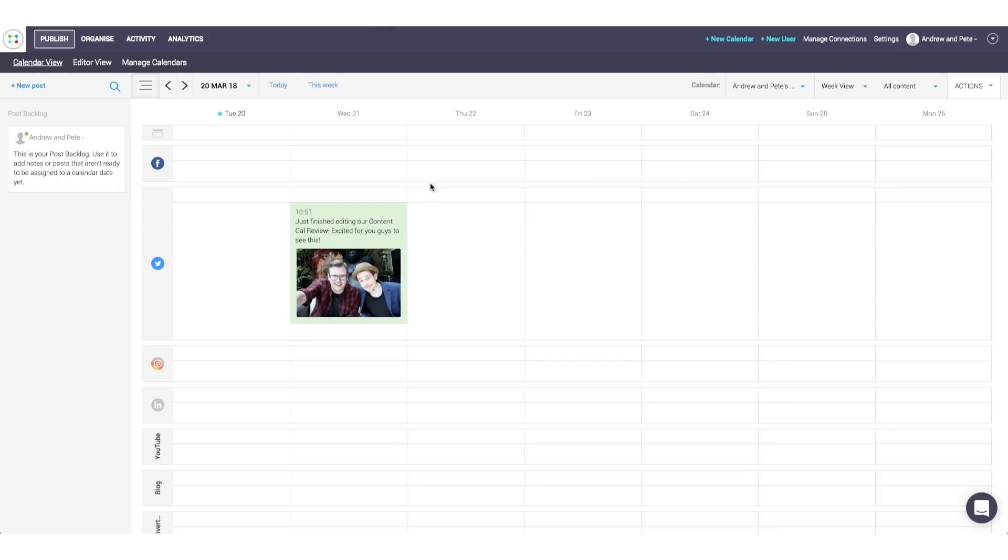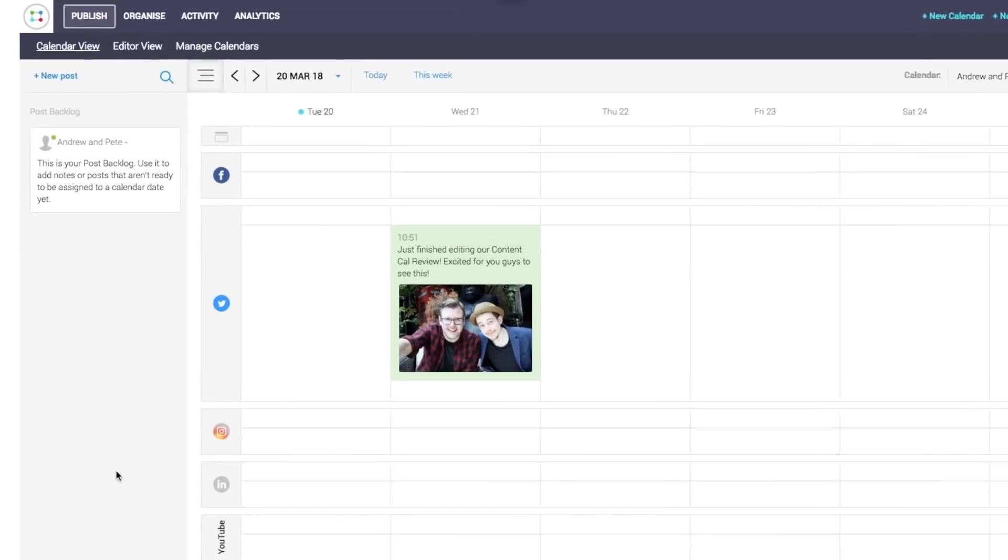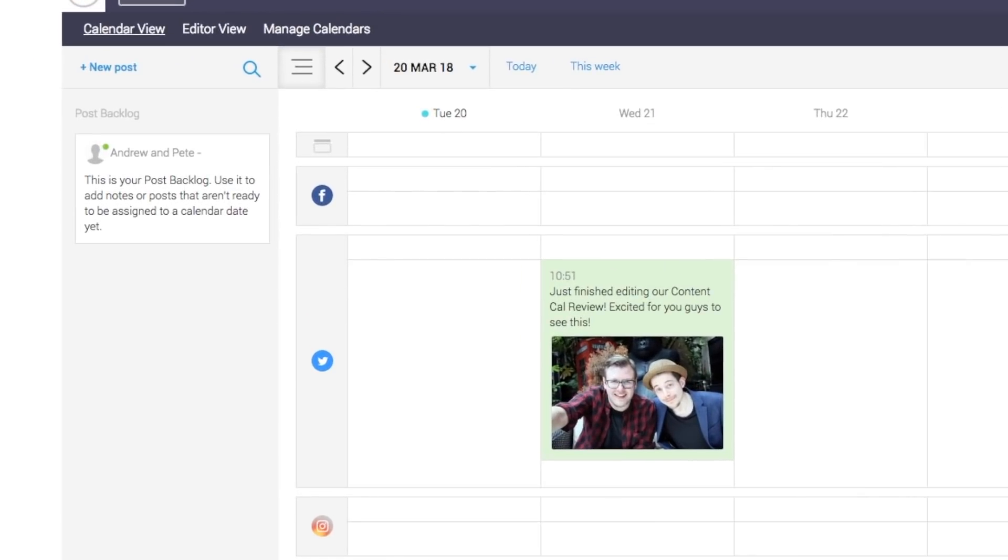Another really cool thing it's got is this whole post backlog area. So if you've got any kind of random thoughts or random ideas or random things that you want to create content on, then you can just create a little catch all section here to catch all of those ideas. So we just click new post.